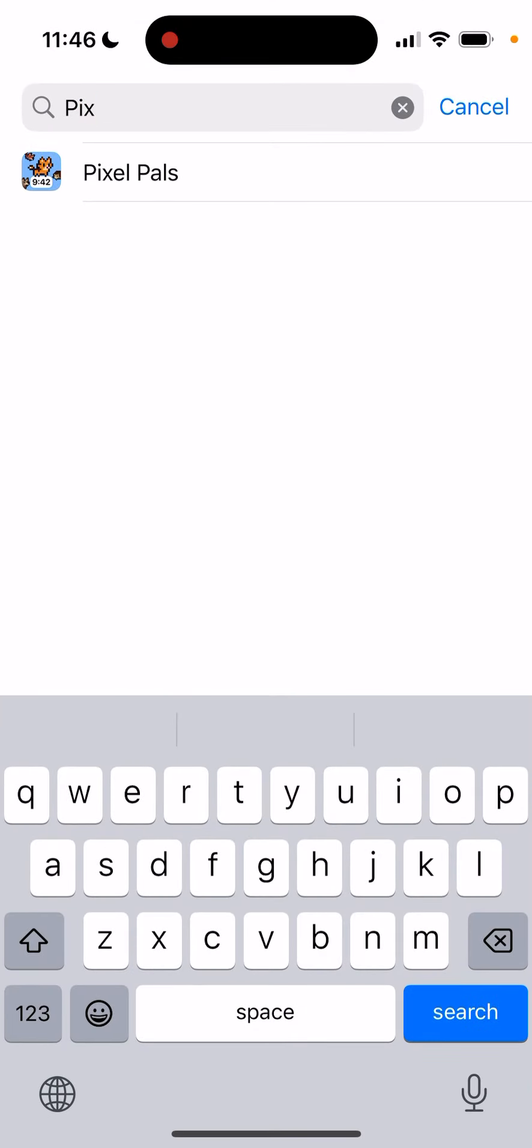You need to do it for every app which has Dynamic Island enabled. The good news is not all of the apps have Dynamic Island, just a few of them, and in many apps it's turned off by default.